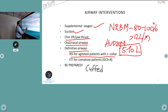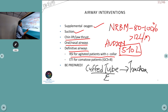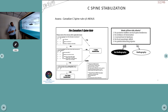A definitive airway is defined as a cuffed tube inside the trachea. This can be an endotracheal tube or a surgical airway tube such as a tracheostomy. Endotracheal intubation is indicated for comatose patients with a GCS of less than 8, to protect their airway reflexes. Always be prepared for the worst-case scenario when performing intubation.